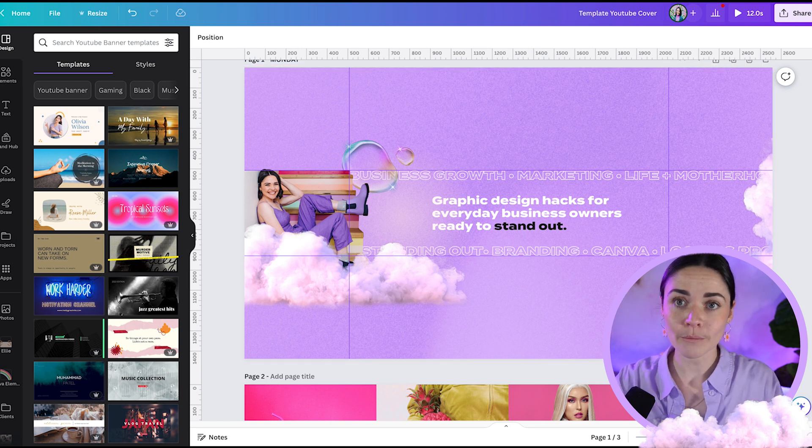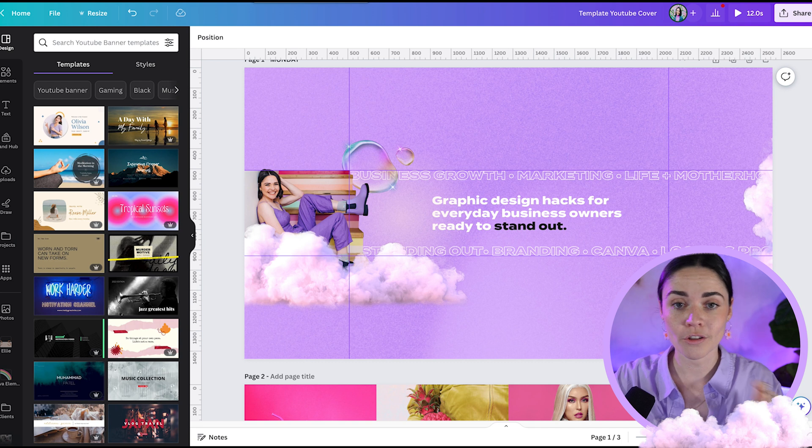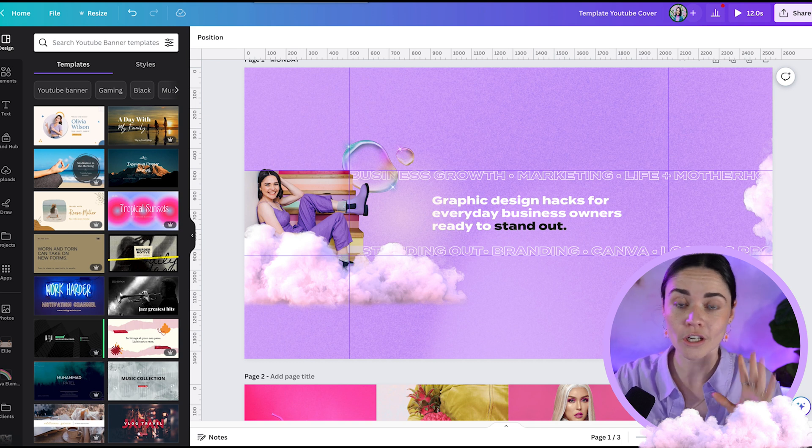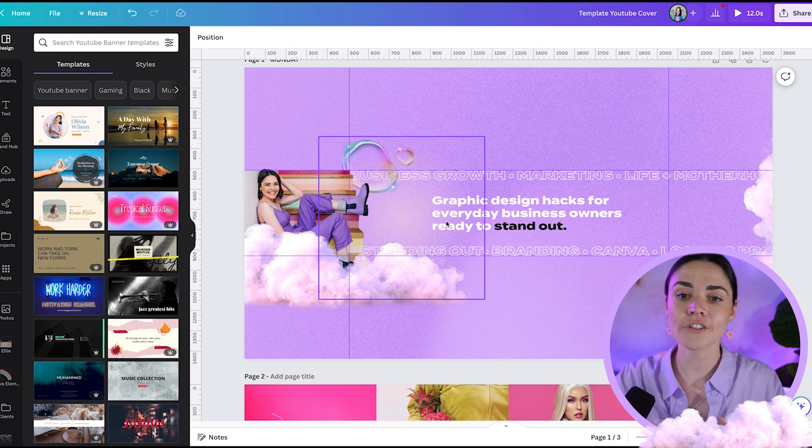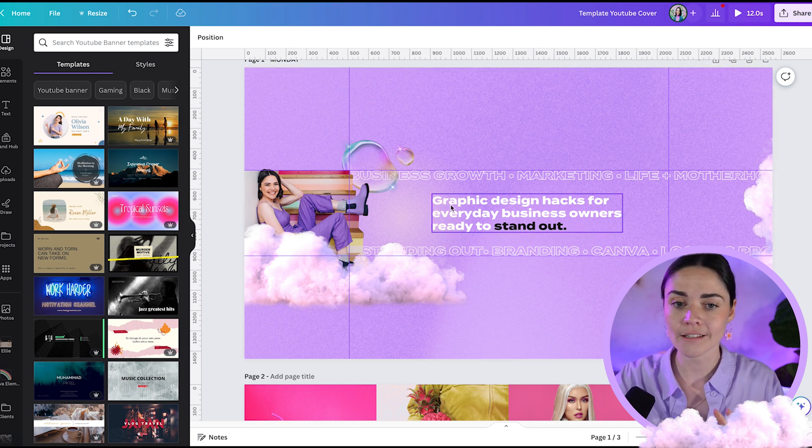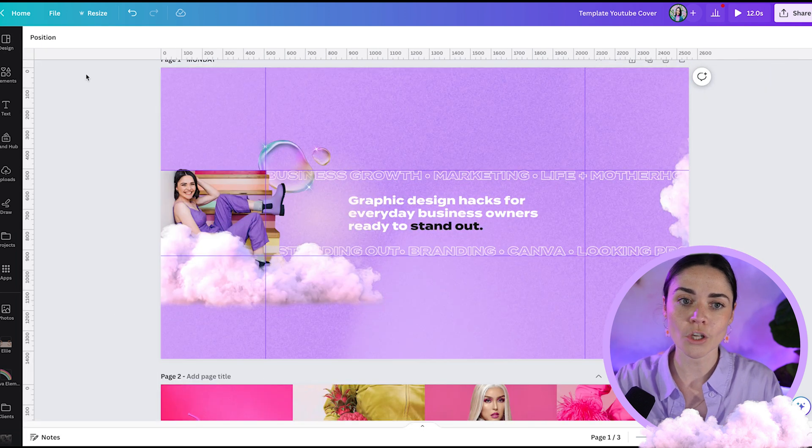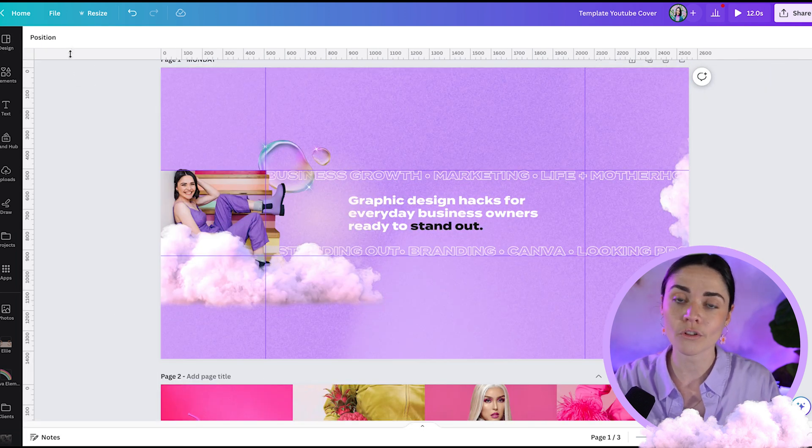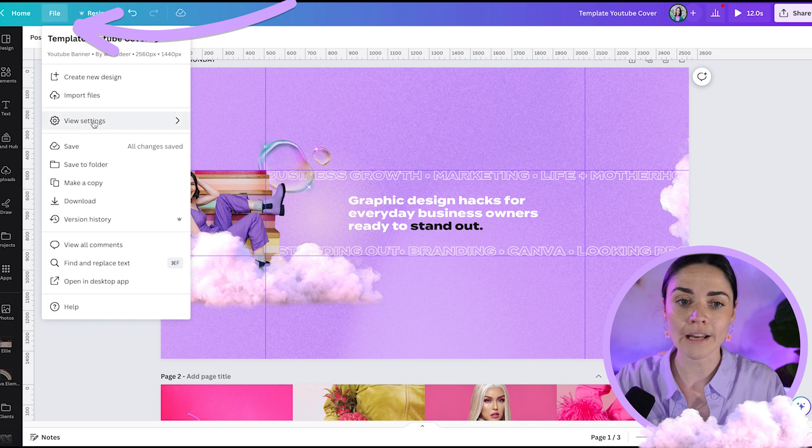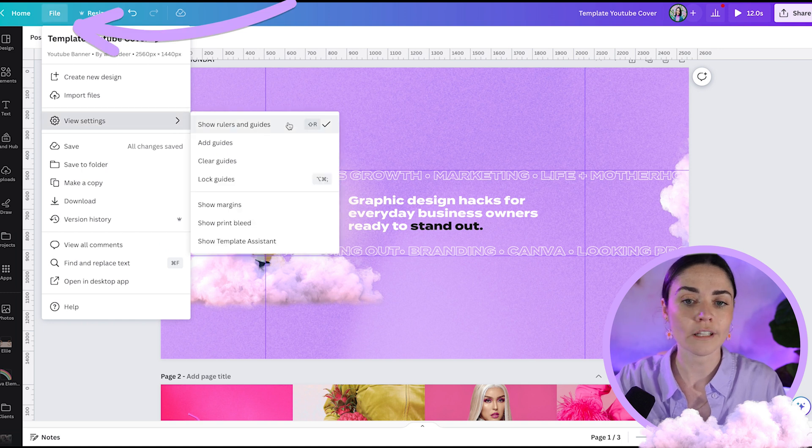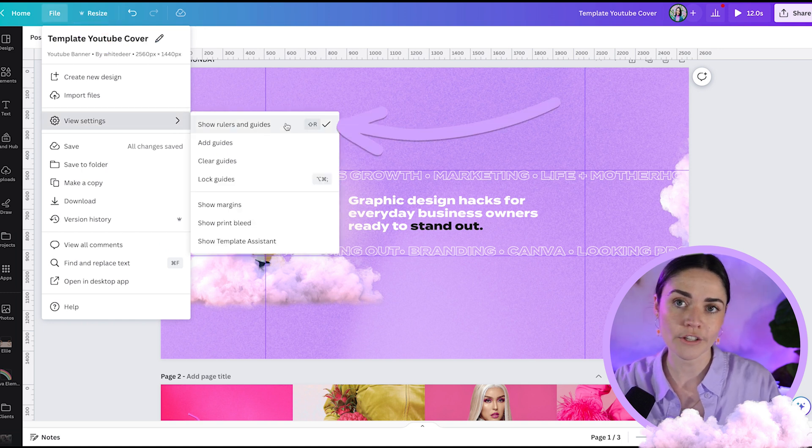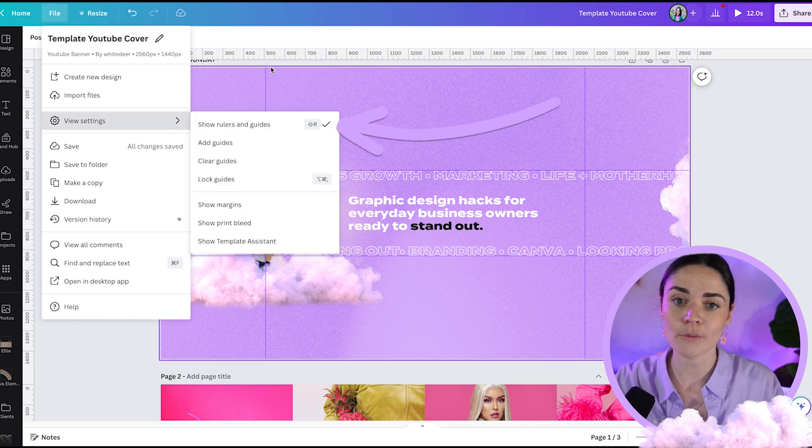So I've got a template for you that I'm going to share with you in the description so you can use that to follow along. But in essence, if you see here on this design, you'll notice that I've got my ruler showing. So if you can't see these rules in your own design, make sure you go to file, view settings and show your rulers and guides, or you can press Shift R on your keyboard.